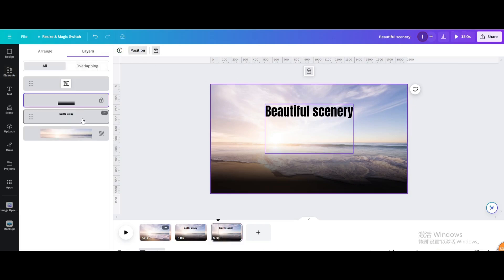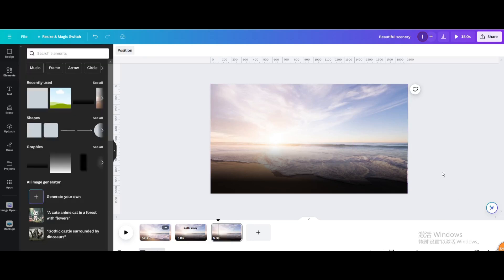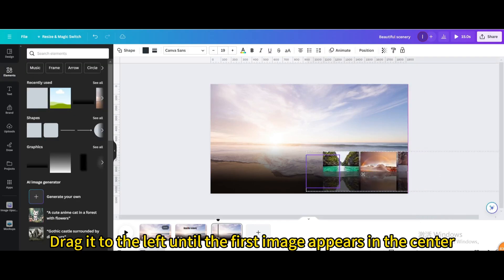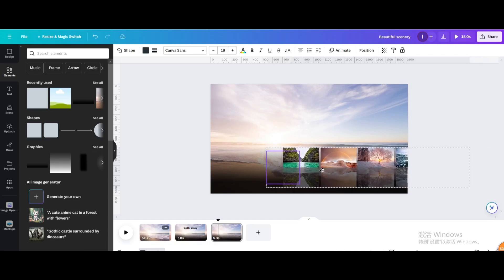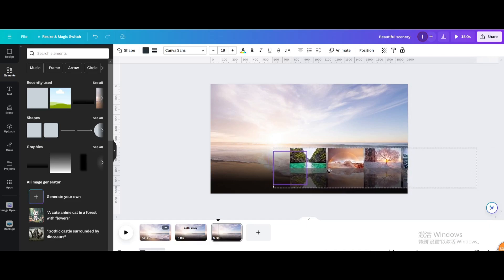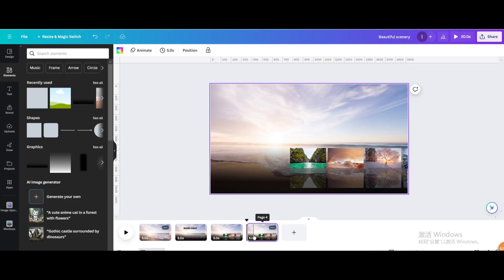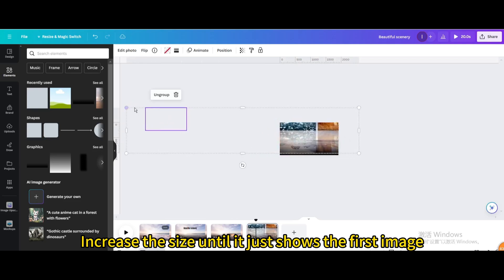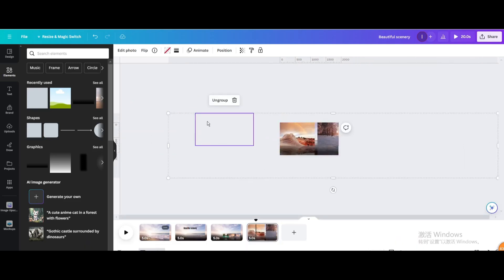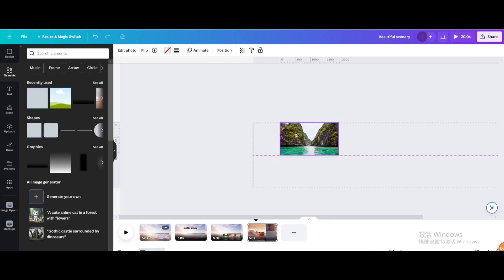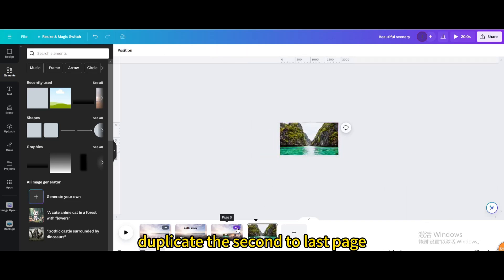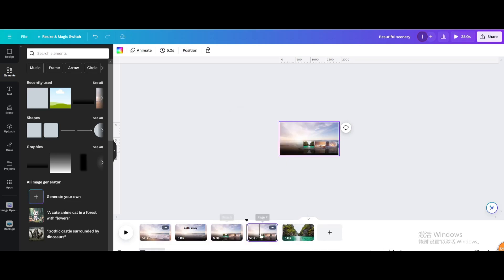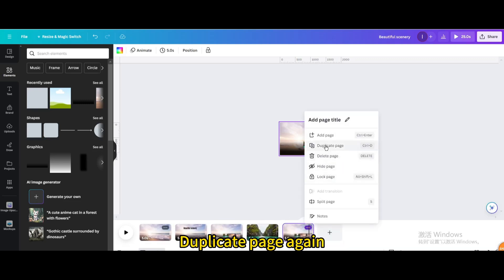Duplicate the page, go to position, and delete the text. Drag the group to the left until the first image appears in the center. Duplicate the page again, then increase the size until it just shows the first image. Duplicate the second-to-last page and drag it to the end. Duplicate the page once more.